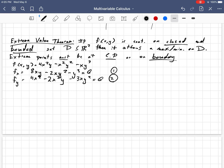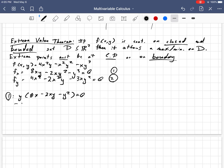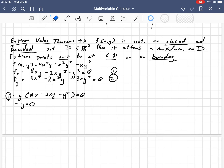What do I notice? In equation 1, everything has a factor of y in it. So we can get at least one case from this system of equations. From equation 1, y times (8x − 2xy − y²) = 0. The first case is y = 0. Plugging that into equation 2, we just get 4x² = 0, because every term in equation 2 has a factor of y. So therefore x = 0. If y = 0, that implies x = 0.